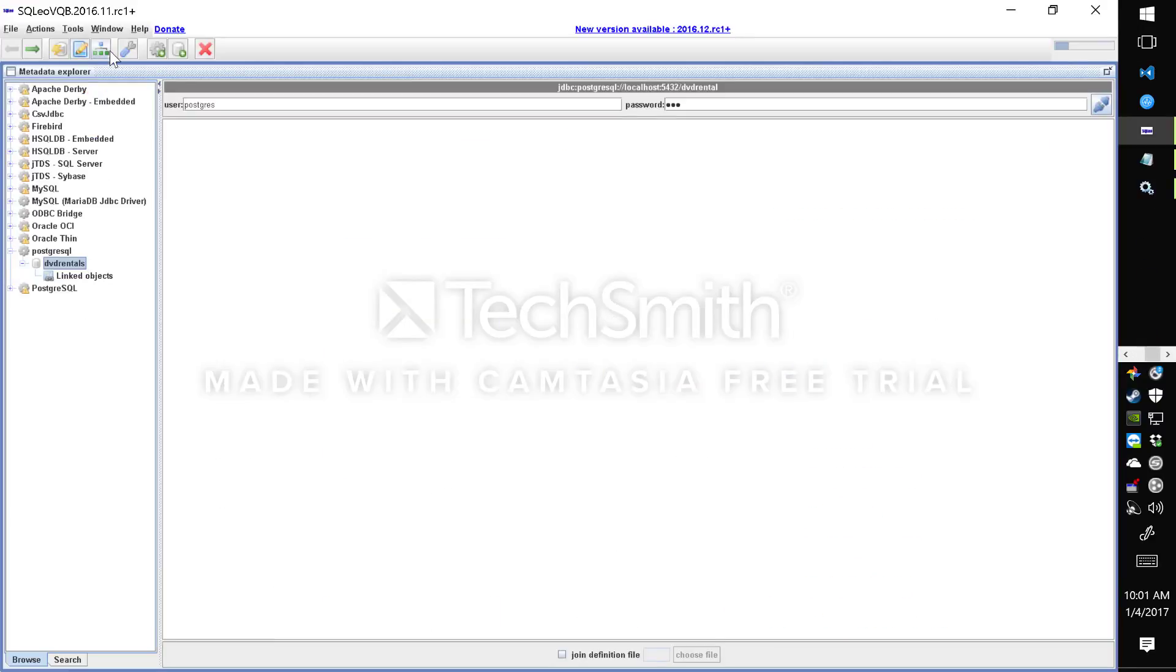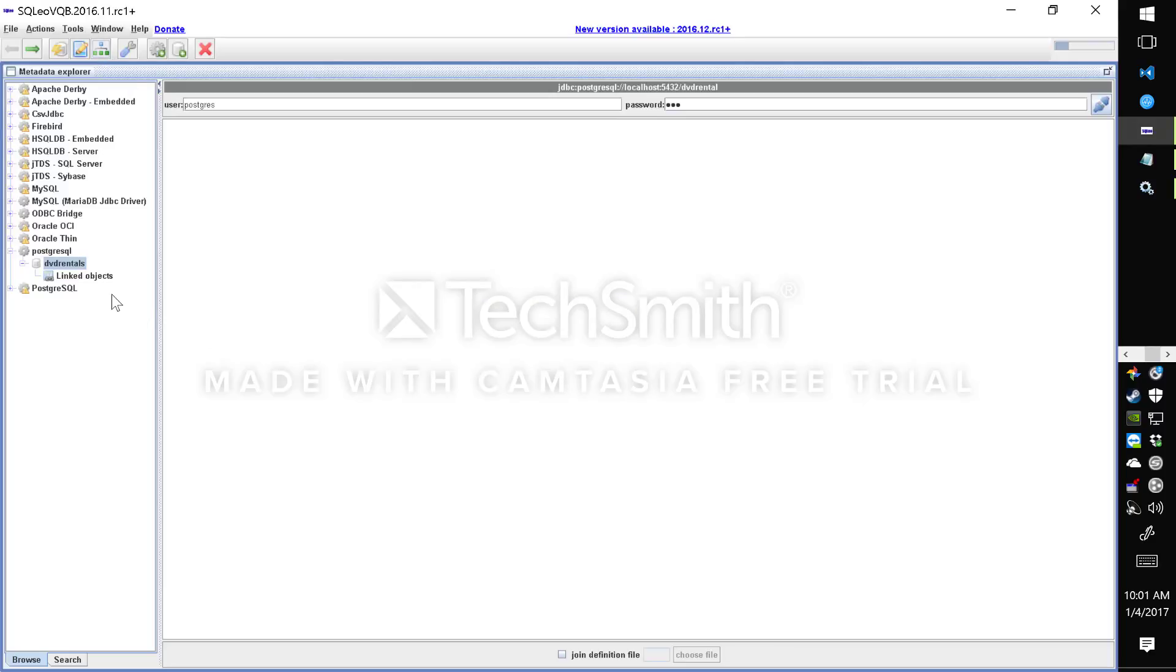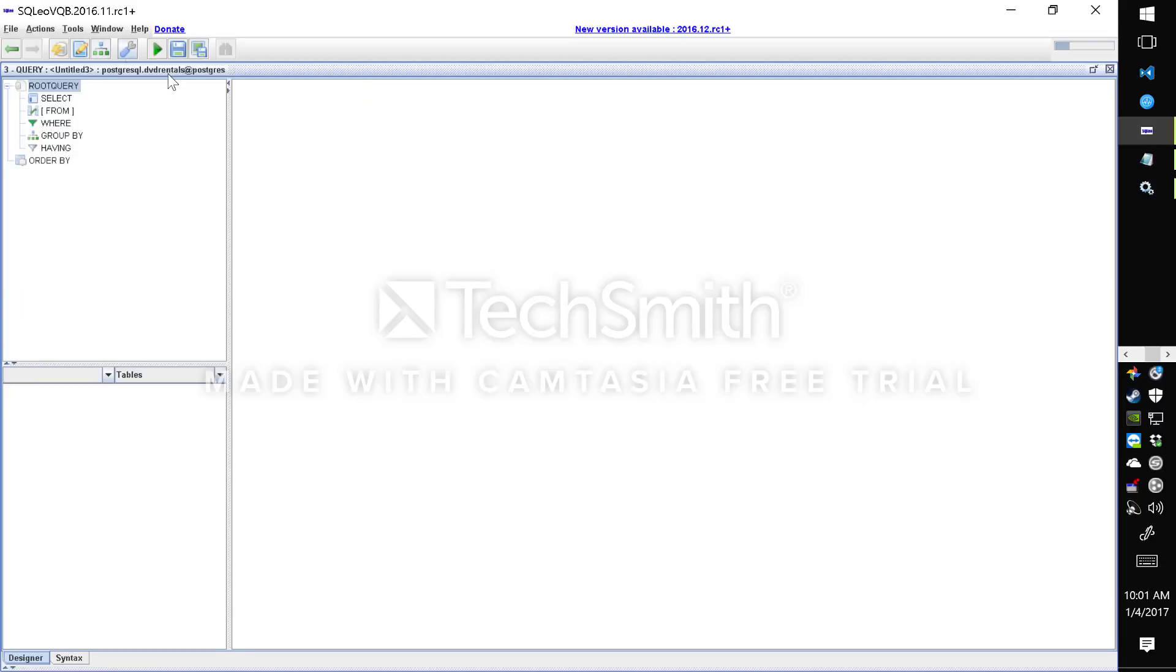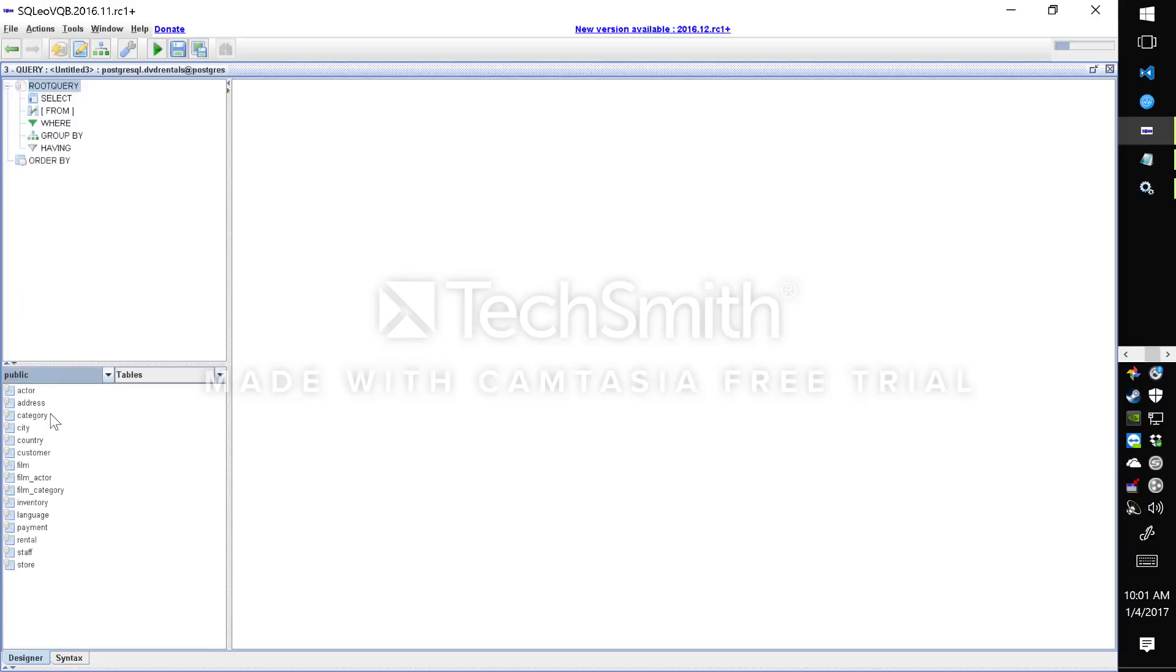Back to the tool I'll go into the query designer and before that I'll connect the database and from here I can browse all the tables in the public schema.